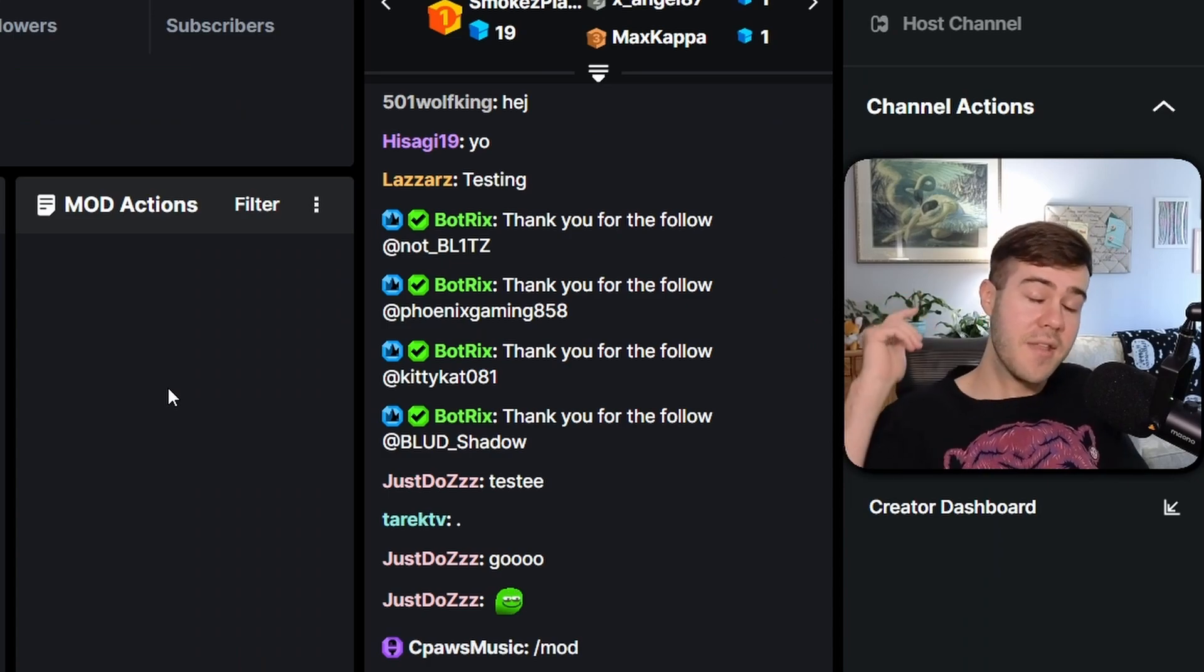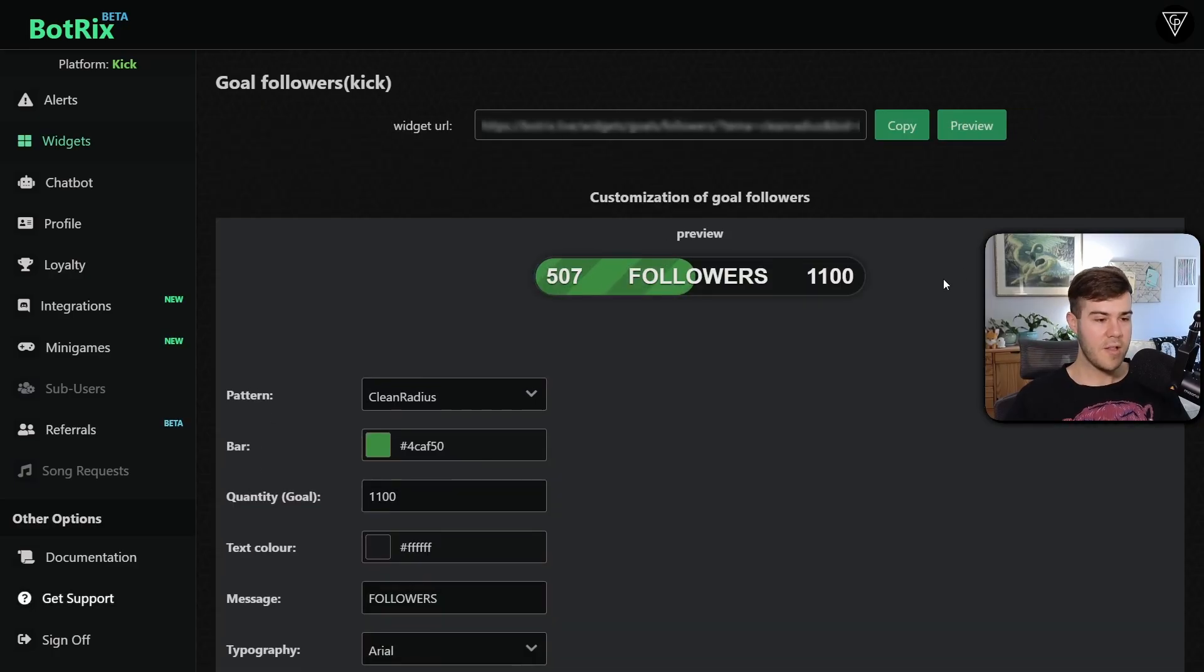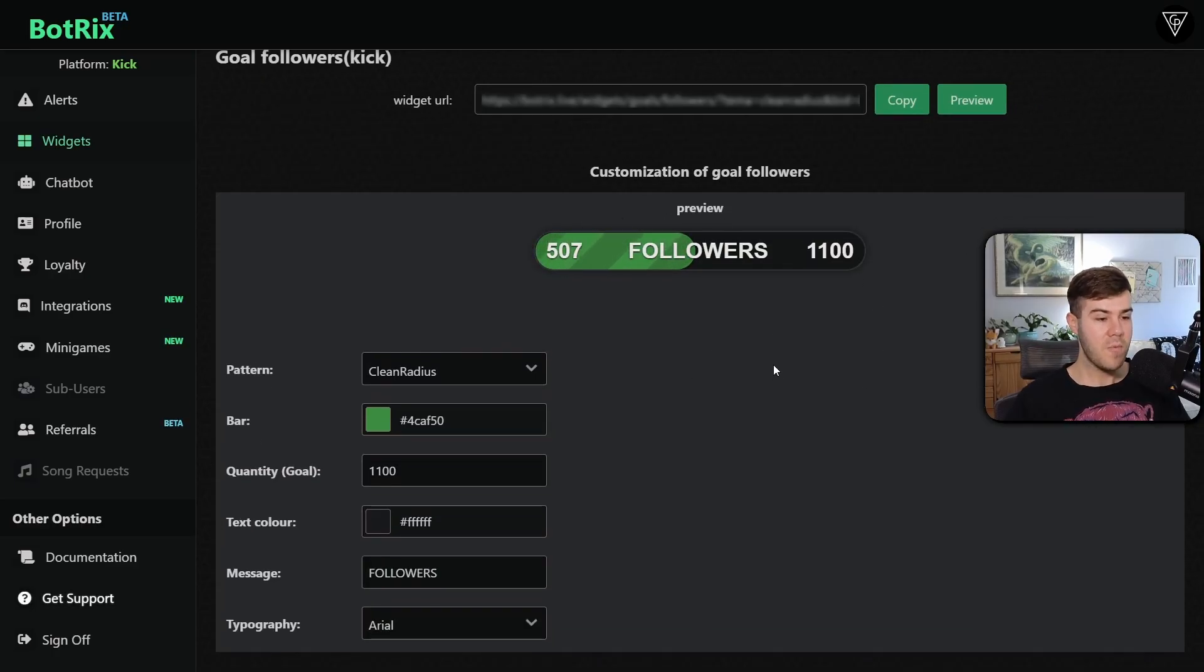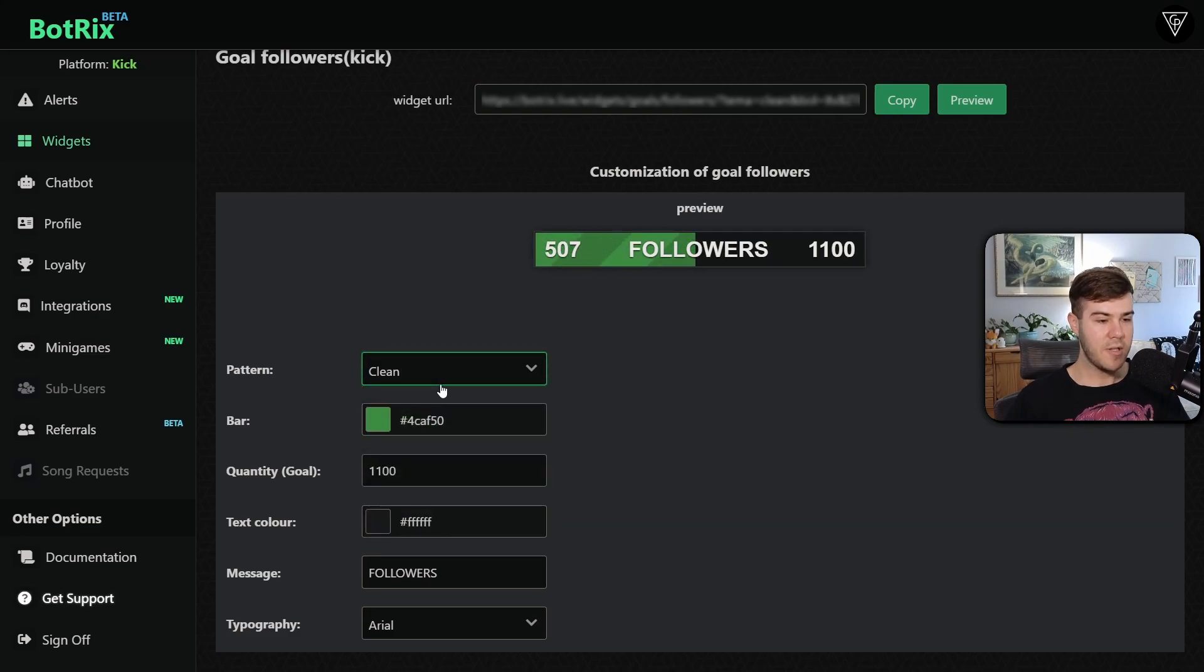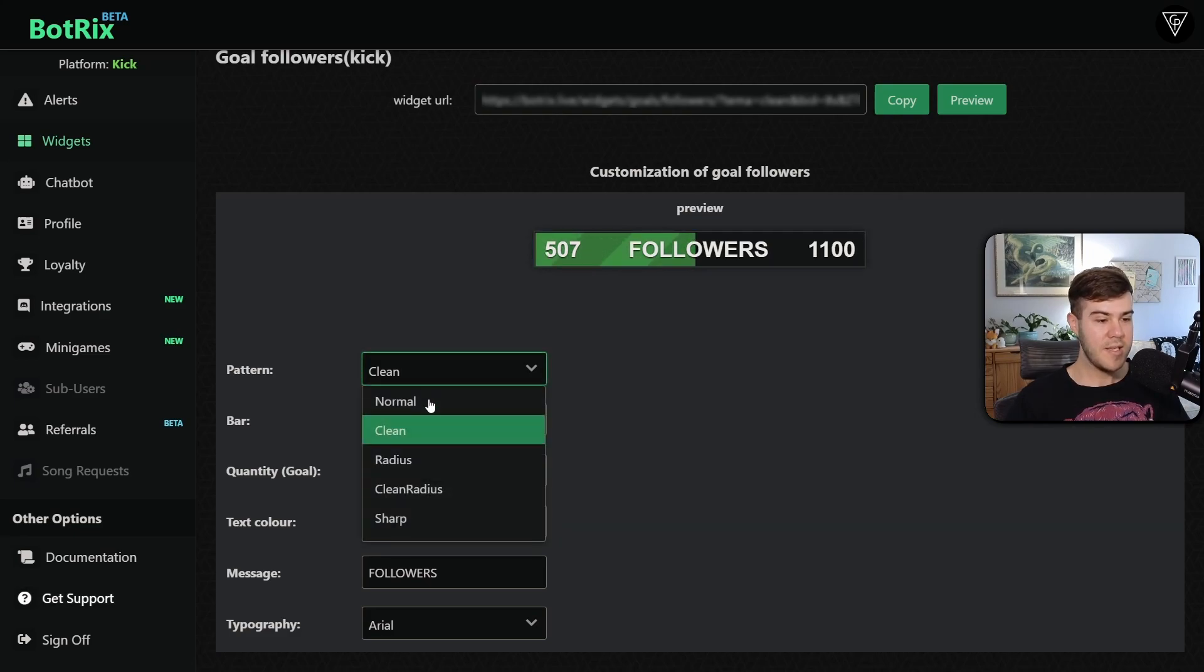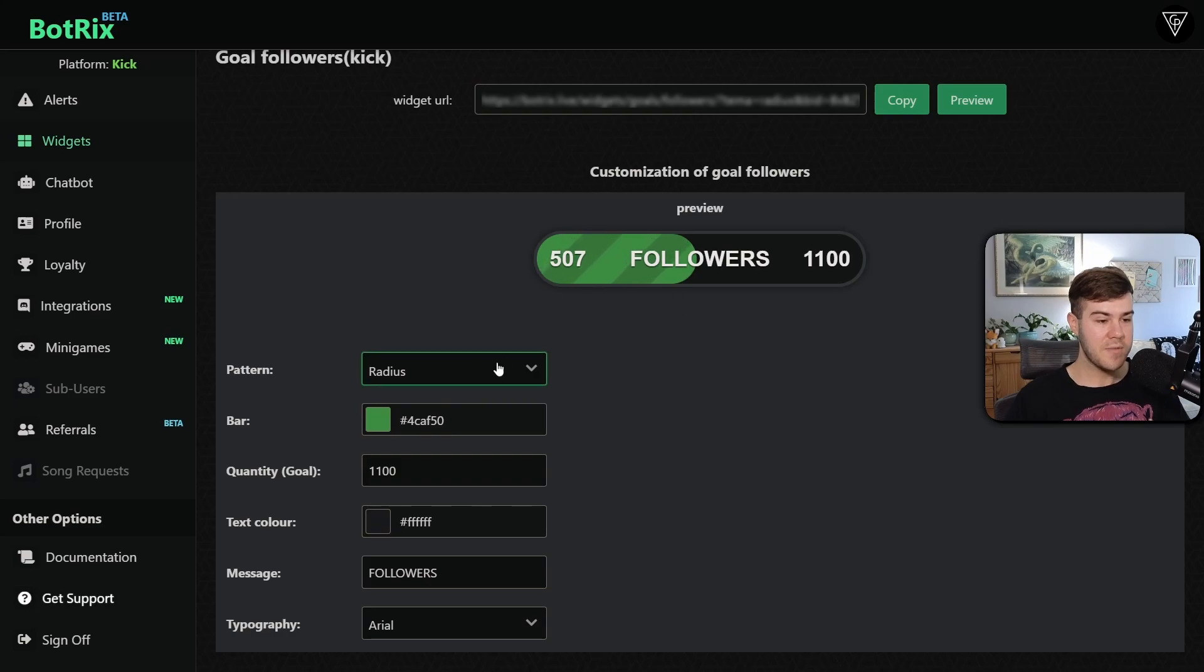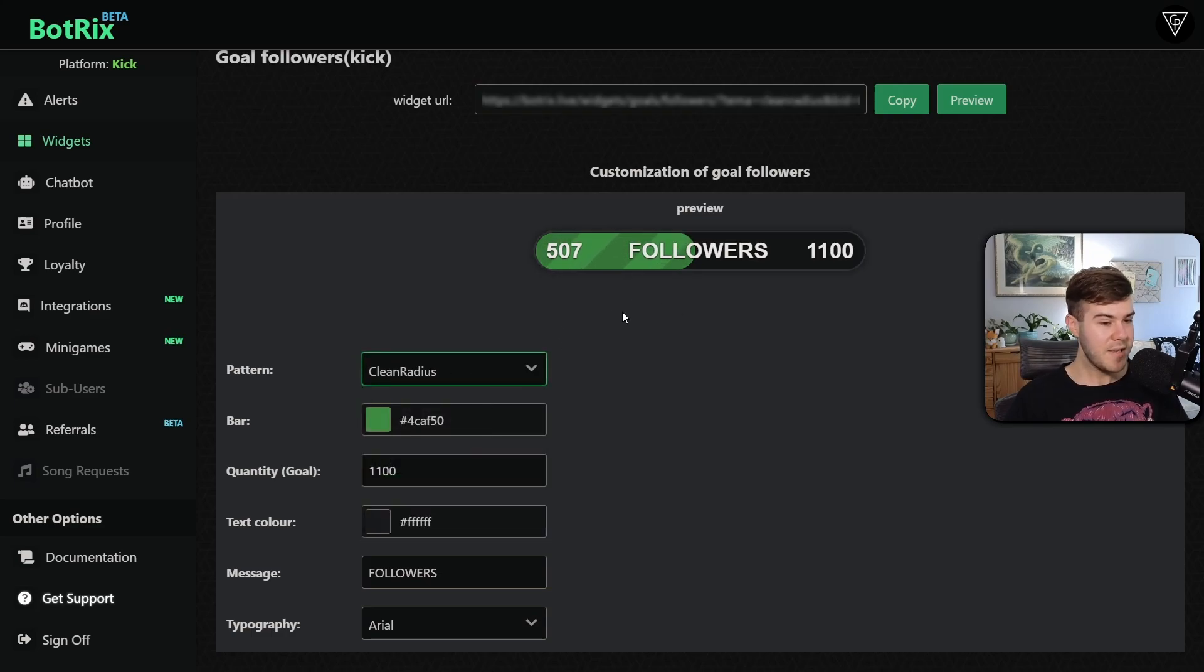But now let's check out the followers goal. So I'm gonna go over to goal followers, and now we can set it up to how we want. So you can change your pattern, so how it looks. If you want it clean, if you want it normal, if you want it radius, it just rounds it. I prefer clean radius, because I think it looks the nicest.